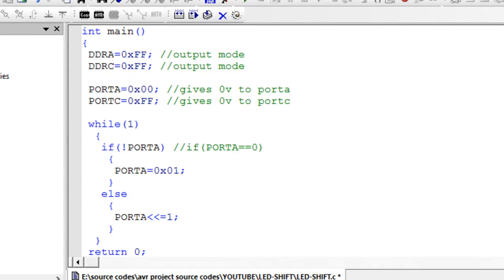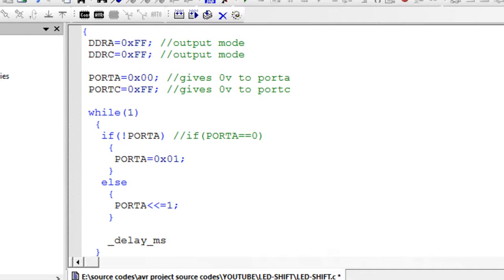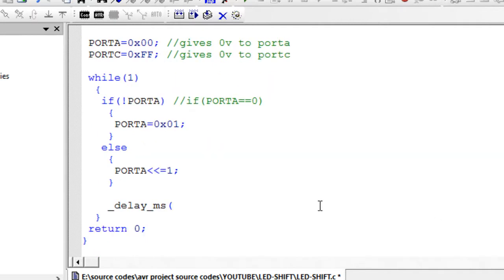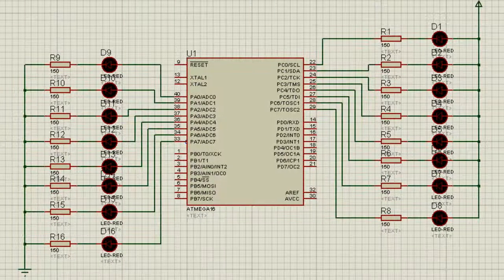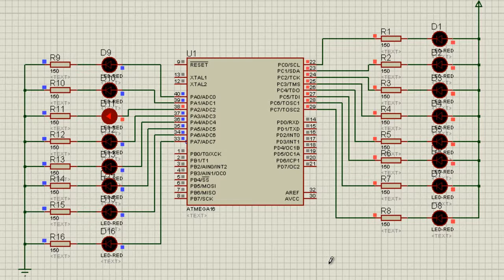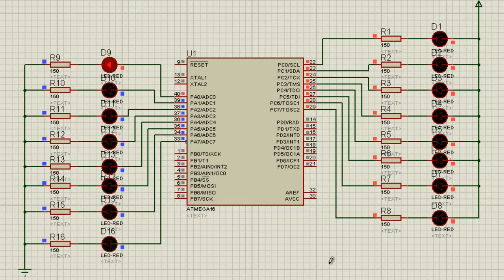If we don't add a delay we won't be able to see the shifting of the LED. So let me add a delay of 5 milliseconds. Now compile this code and start the simulation. You can see the lit LED in Port A has now shifted — the 5-volt signal is moving through Port A one pin at a time.